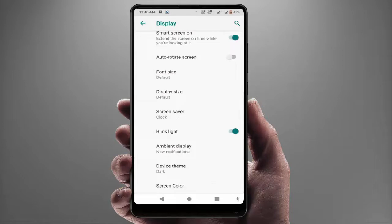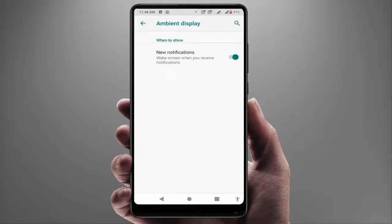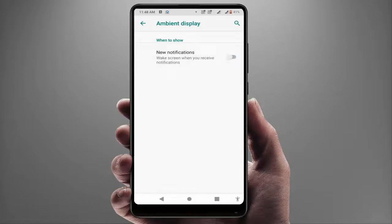Just tap on it and you need to enable the New Notification option, which is 'Wake screen when you receive notification.' If the option was disabled, just enable this option. That's it.